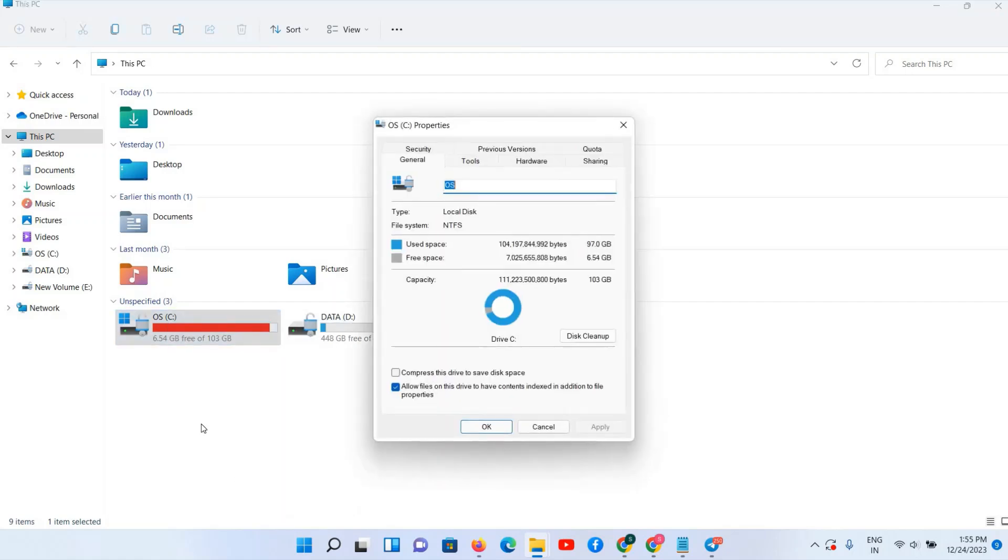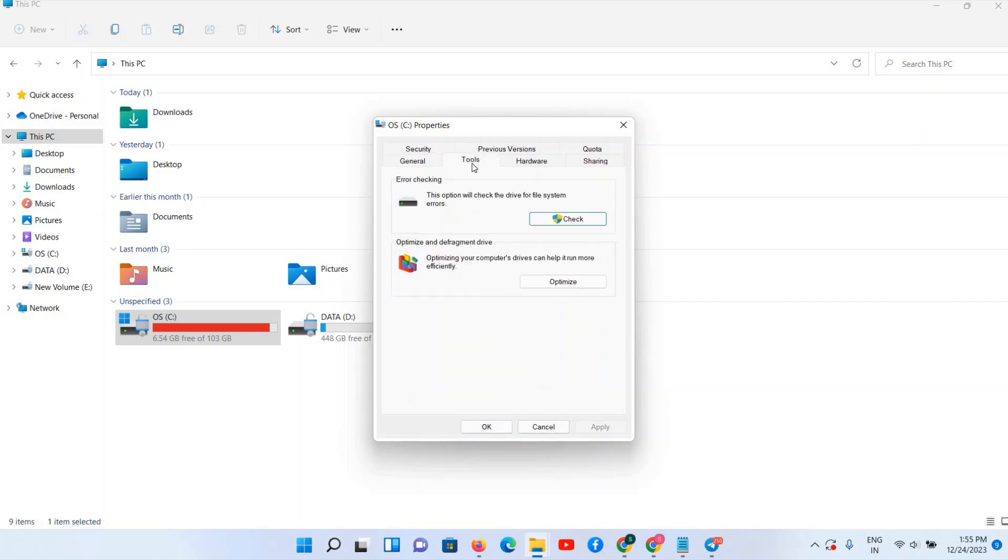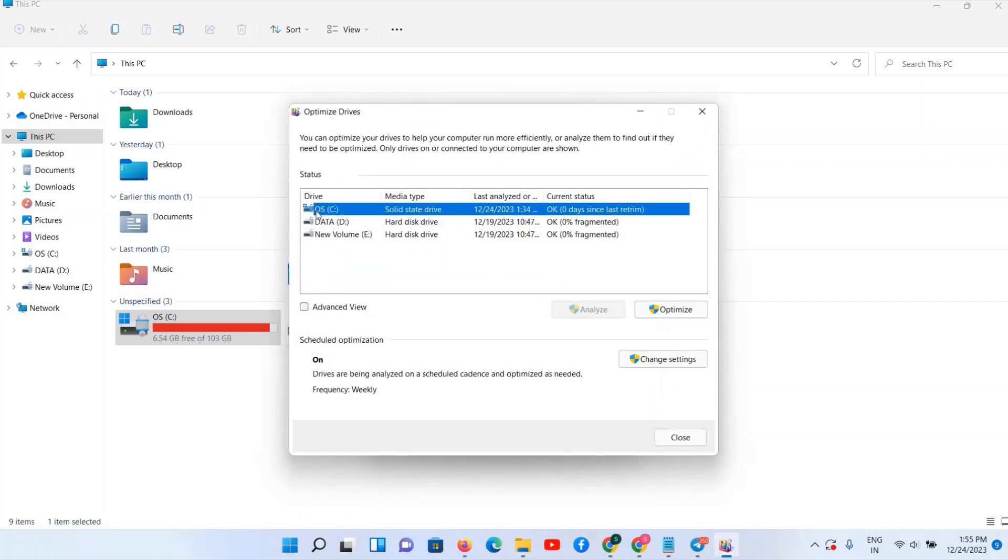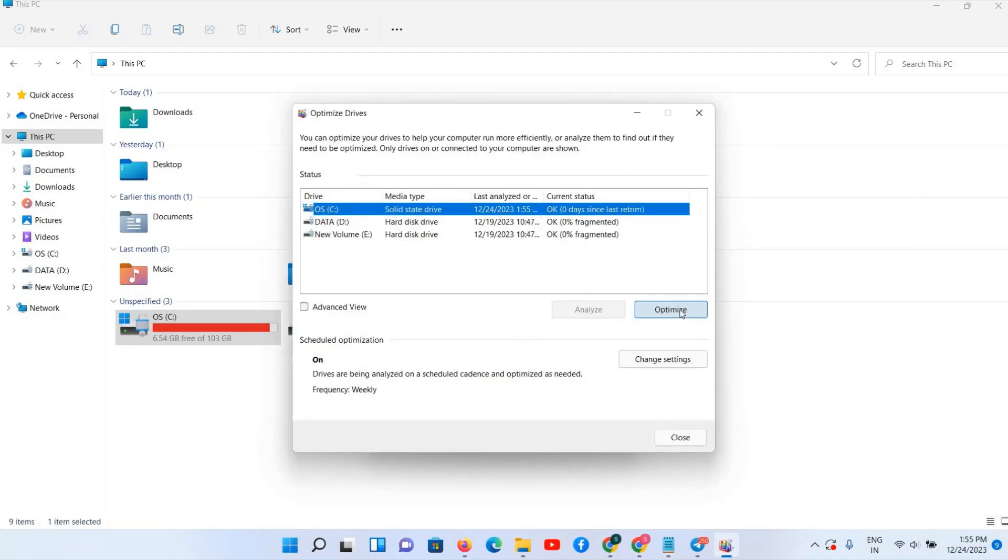Click on your C drive, right click and go to the Properties option. And here we can see Tools. Select this and Optimize.